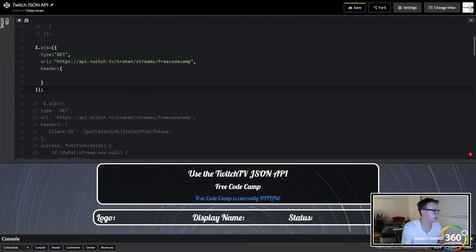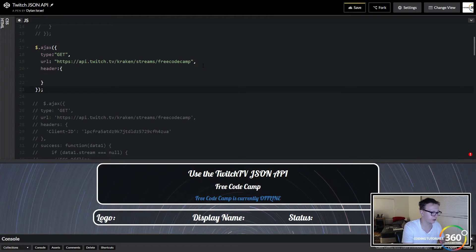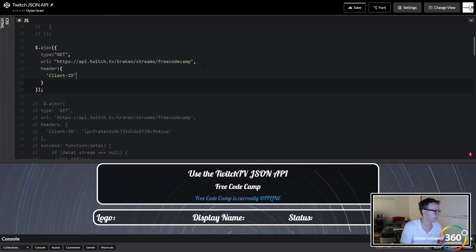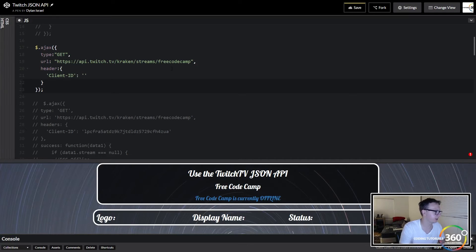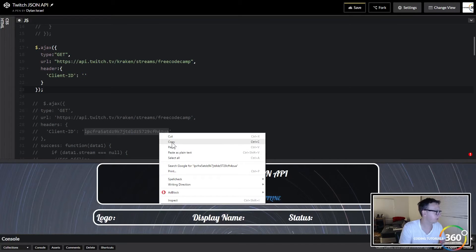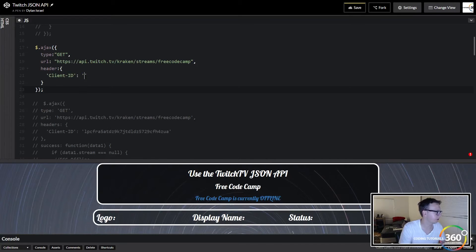Then we need to put in our header. Now this is the thing that's slightly different. What's our header? Our header in this case is going to be in quotes 'client-id' and remember that password we just got, we're going to throw it in there.